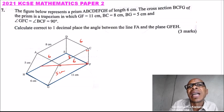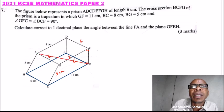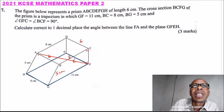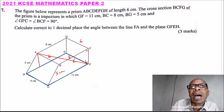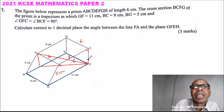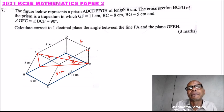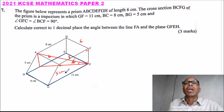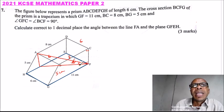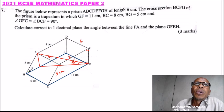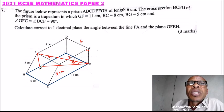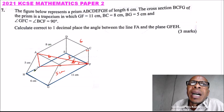We can get the projection of this line by drawing a line on the base plane. So the projection is that line there. Therefore, what we are required to find is this angle theta. From there, we need the line AF and the line at the base. Since BC is 8 and GF is 11, the difference is 3 centimeters.